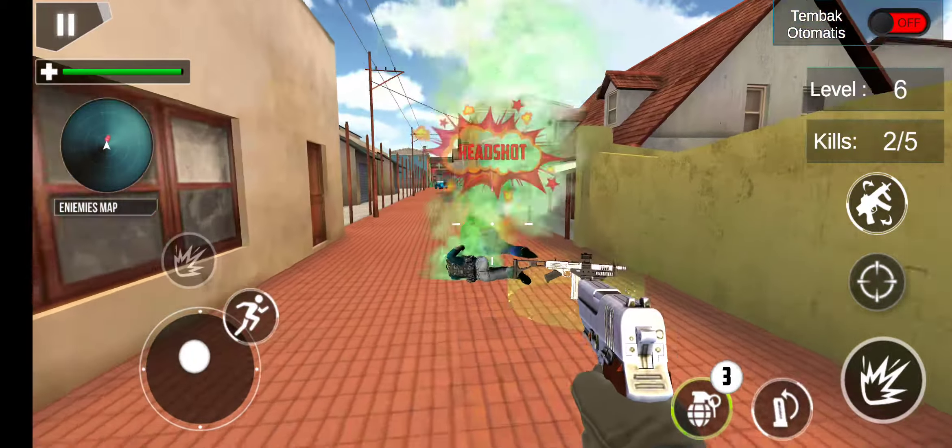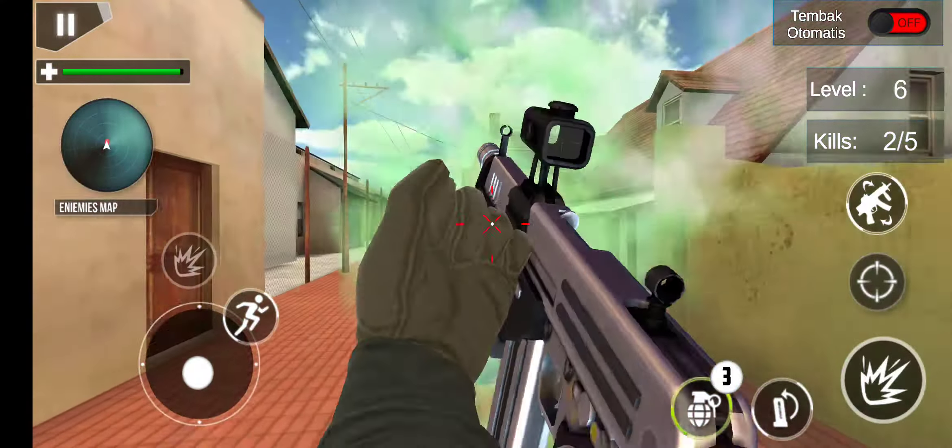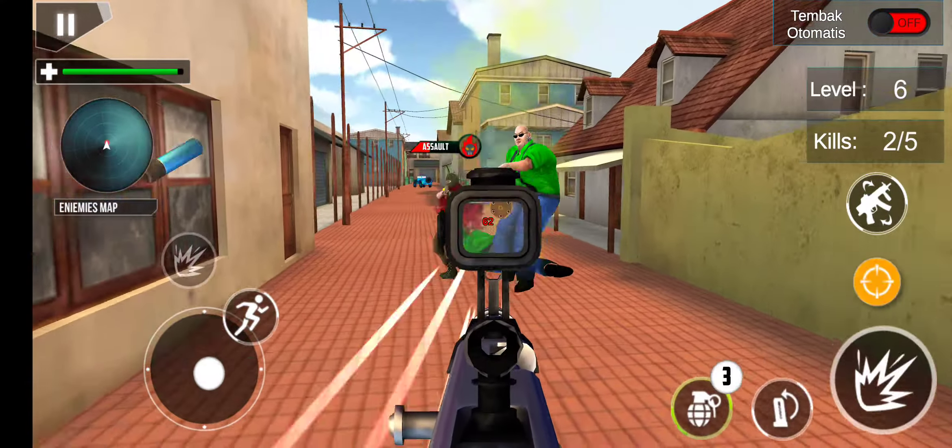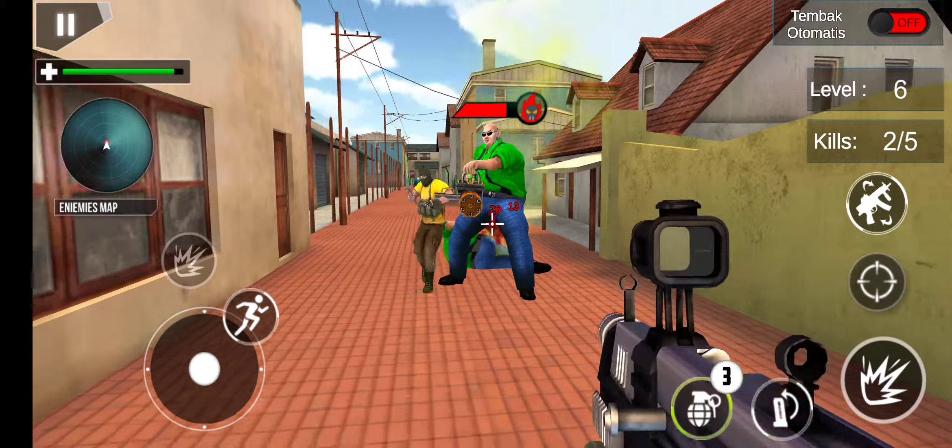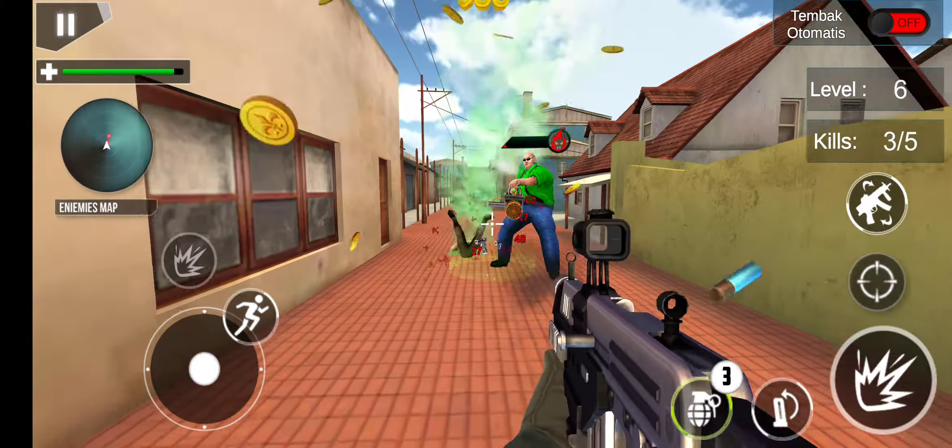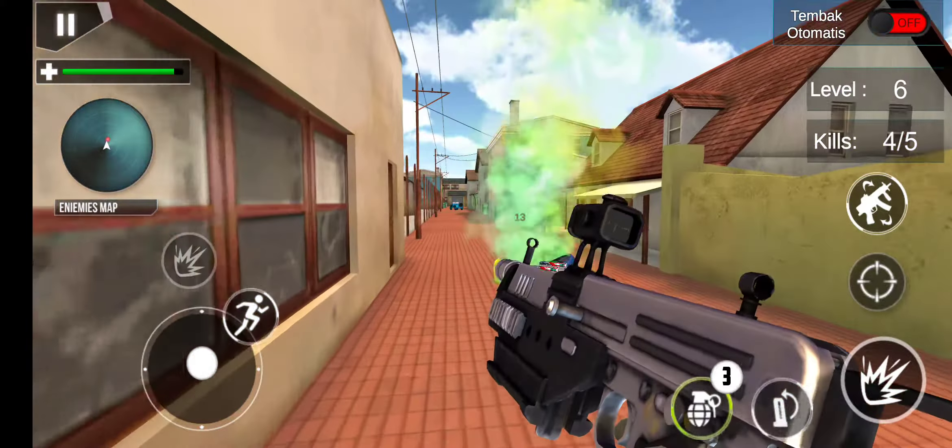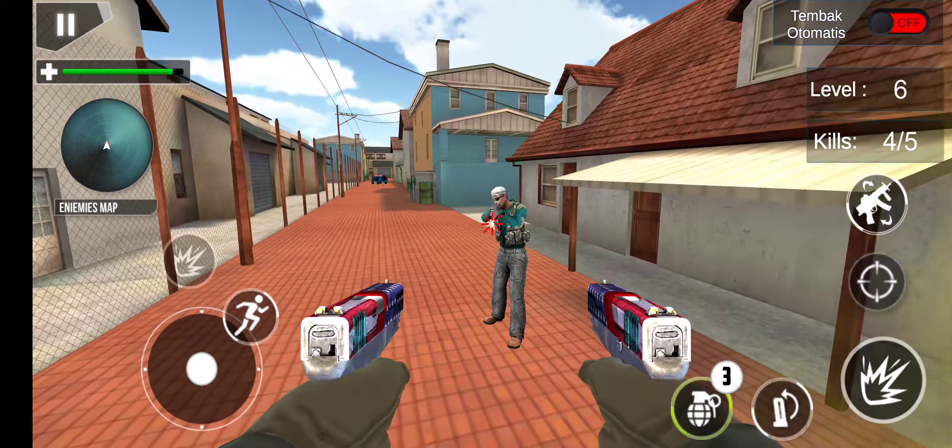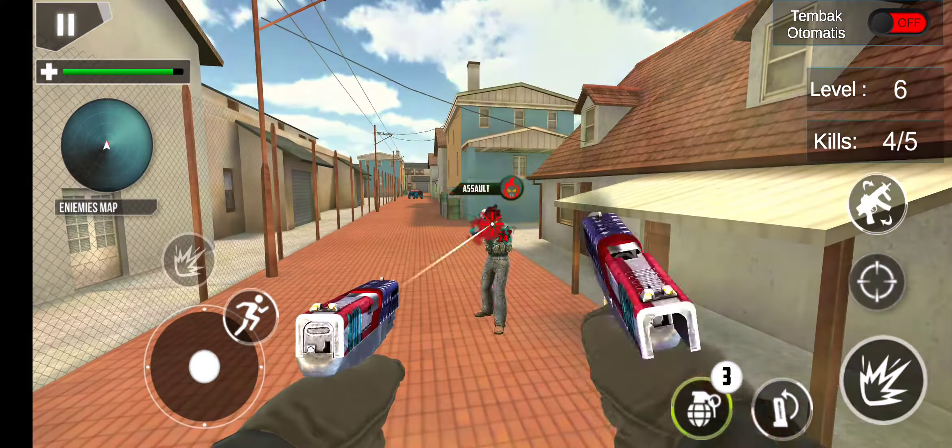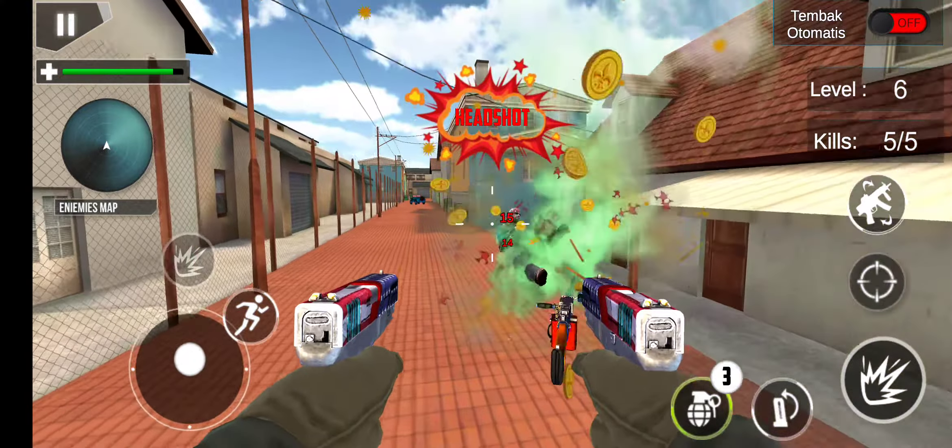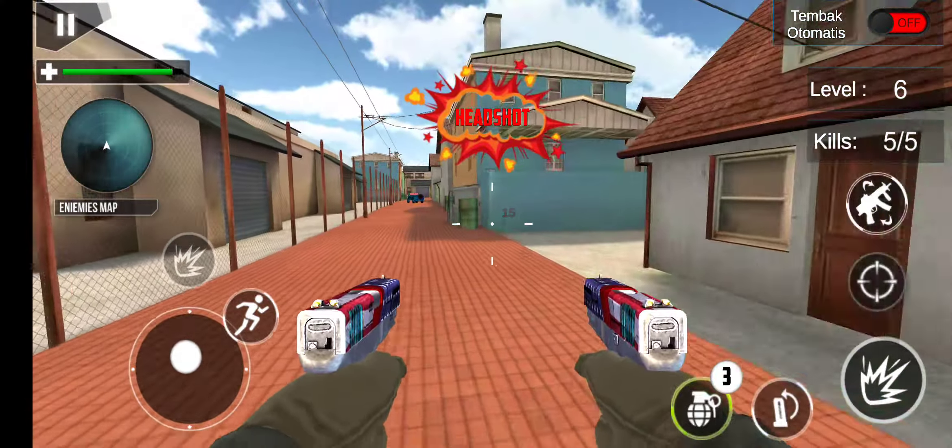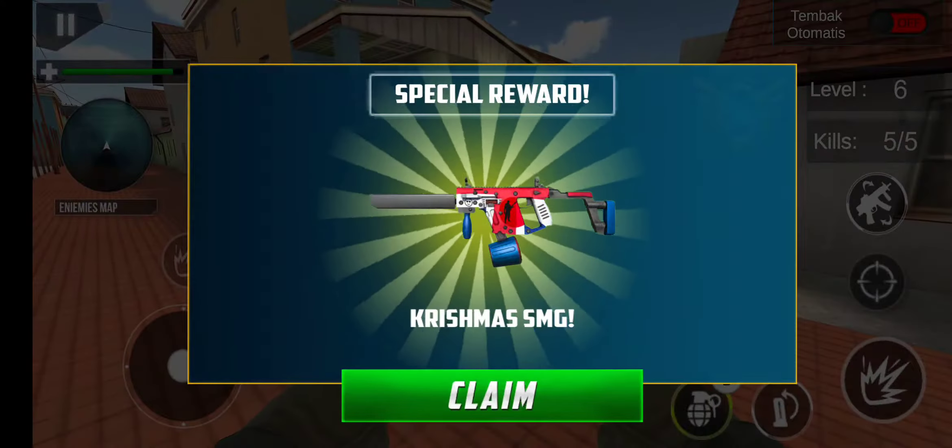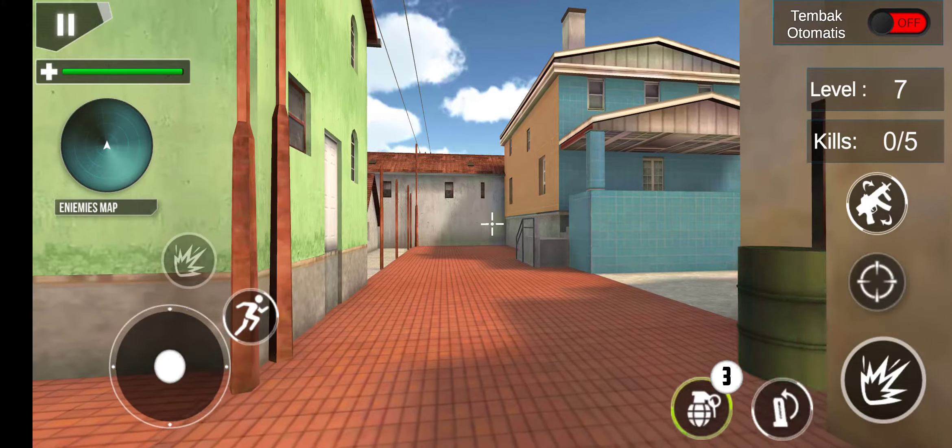Headshot! Yeah! Enemy spotted! Headshot. Sweet!